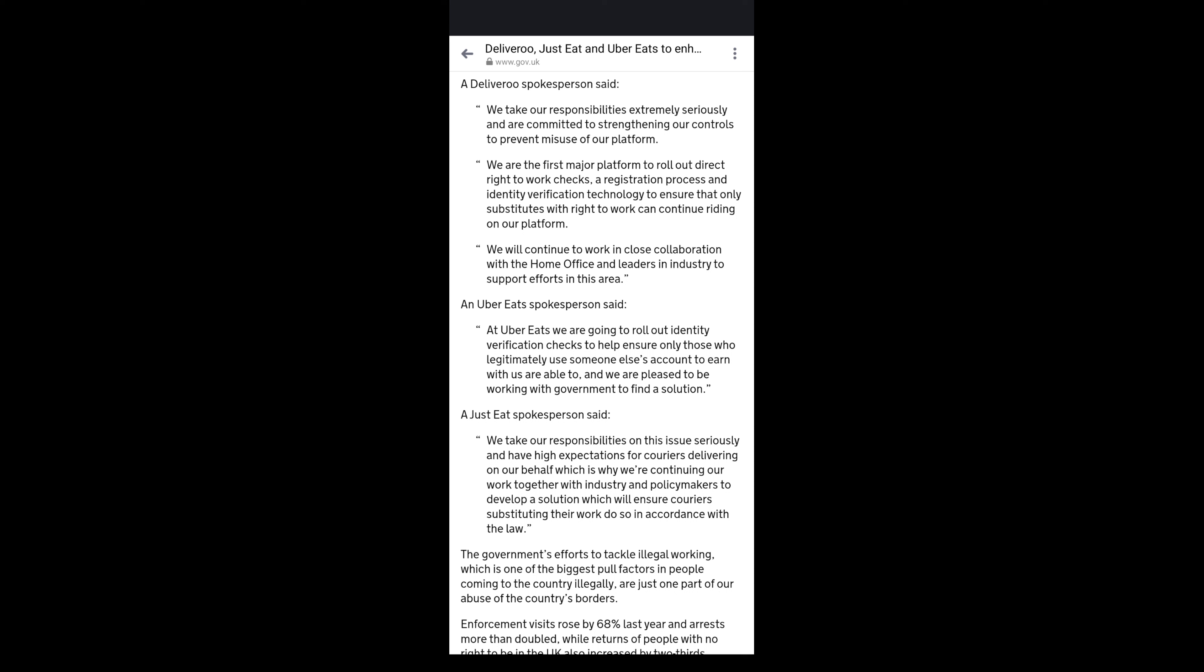And Just Eat have said we take our responsibilities on this issue seriously and have high expectations for couriers delivering on our behalf, which is why we're continuing our work together with the industry and policymakers to develop a solution which will ensure couriers substituting their work do so in accordance with the law. Again, there's a lot of words but not a lot of substance there.